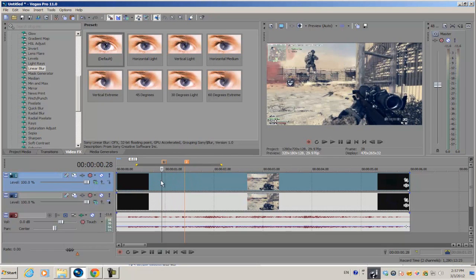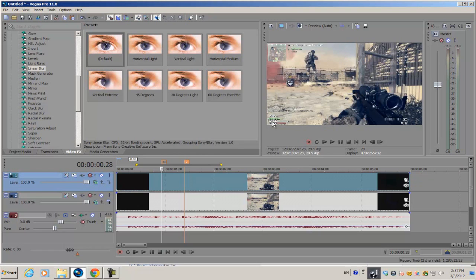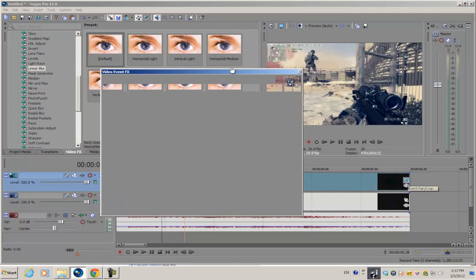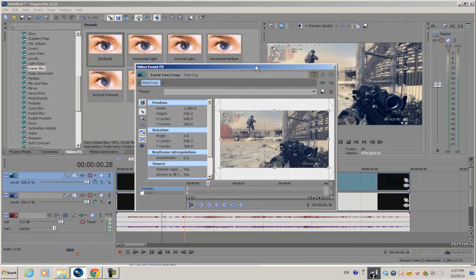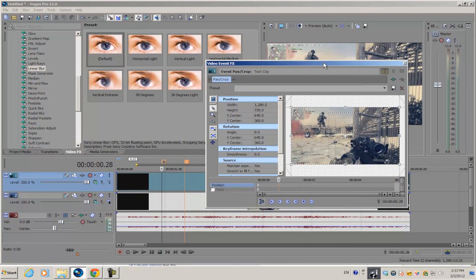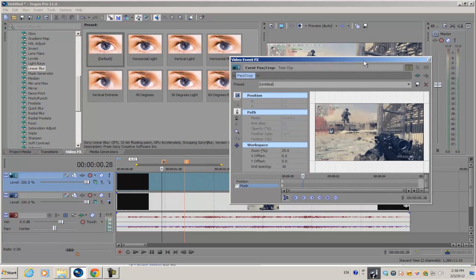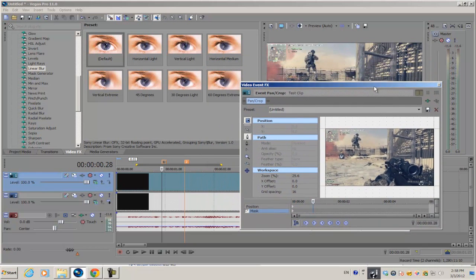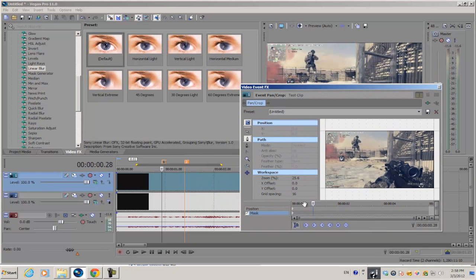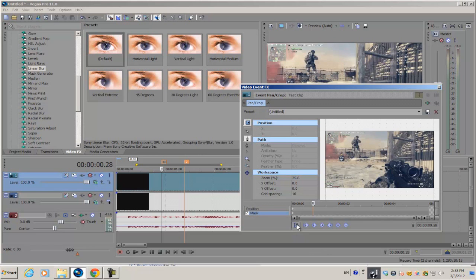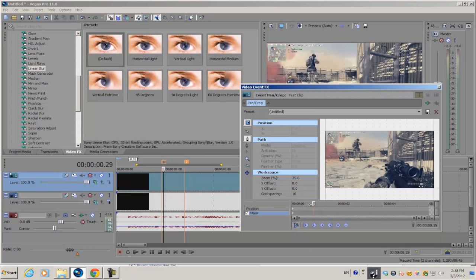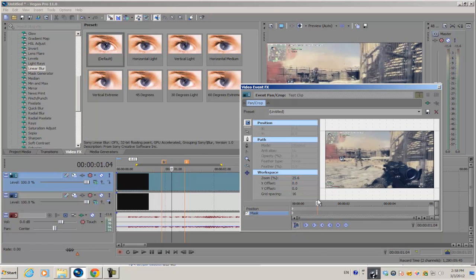This is the region where we're going to apply the effect. First, we're going to mask out different parts of the screen. Go into your event pan crop option, select enable mask, and make sure sync cursor is selected so anytime you move your cursor it moves on the timeline as well.